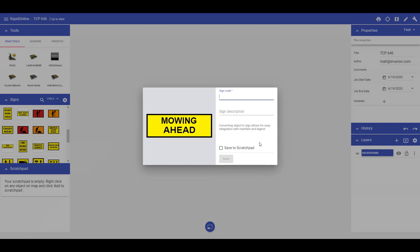This will display a dialog box prompting you to enter a sign code and a description for your custom sign. The information entered here will be referenced in your manifest and or legend when the sign is placed on a plan.